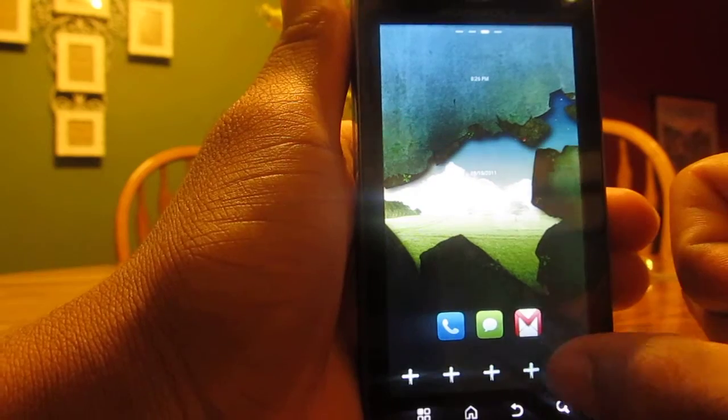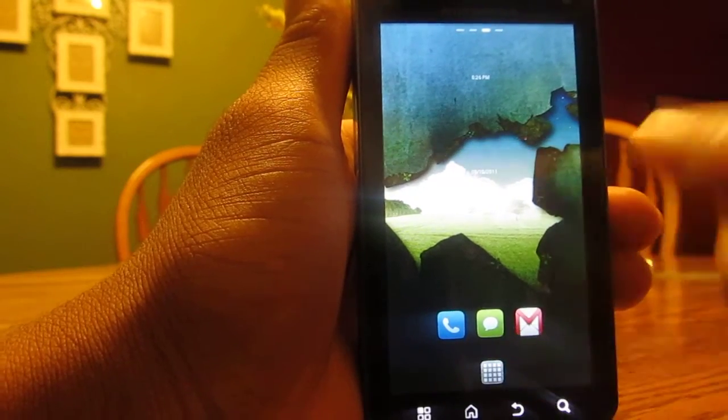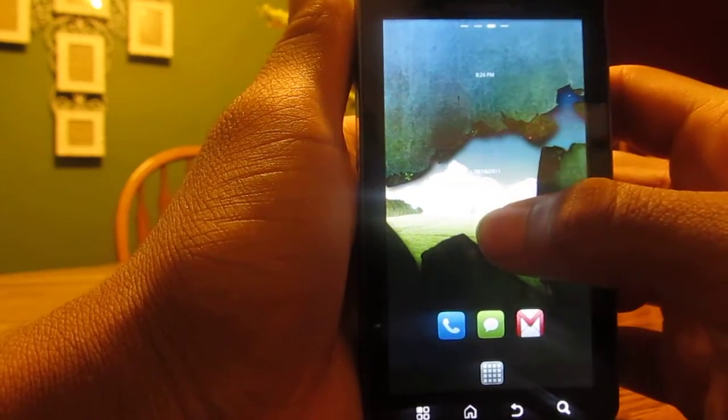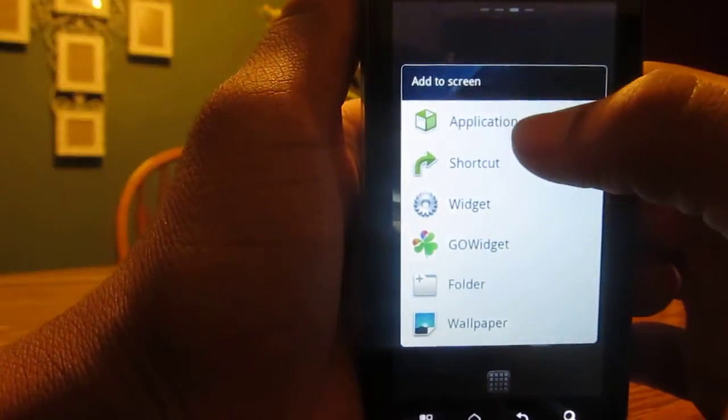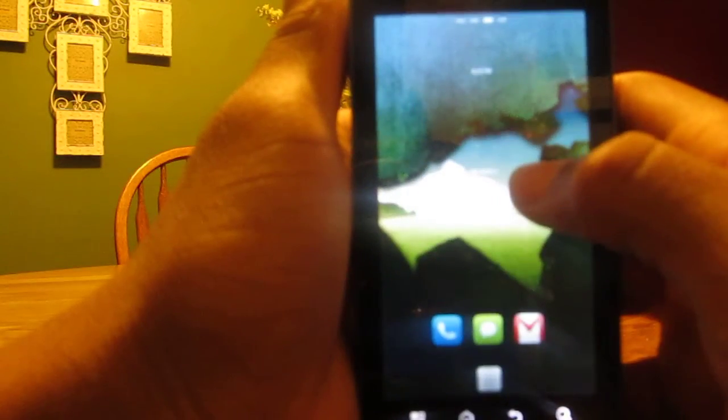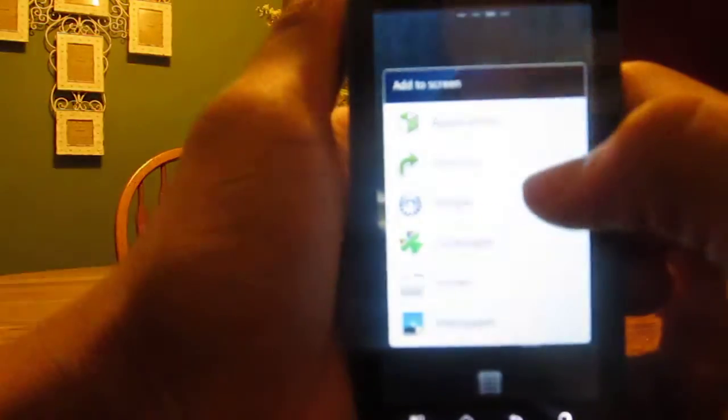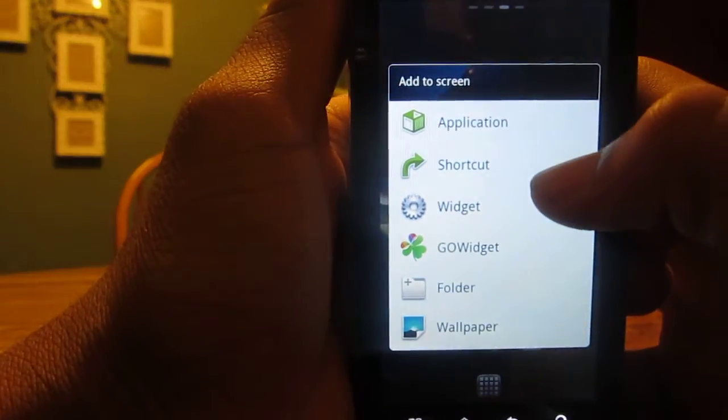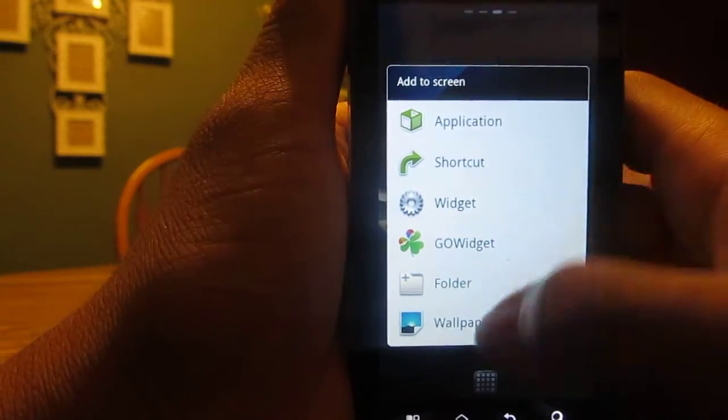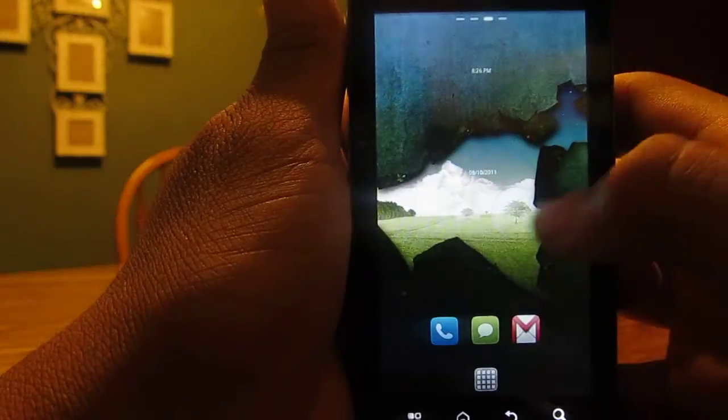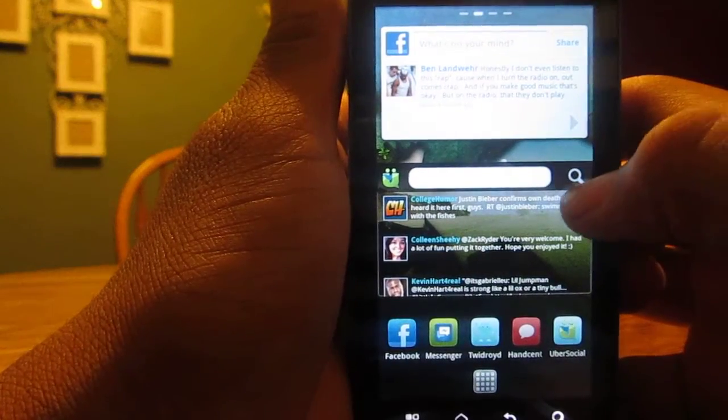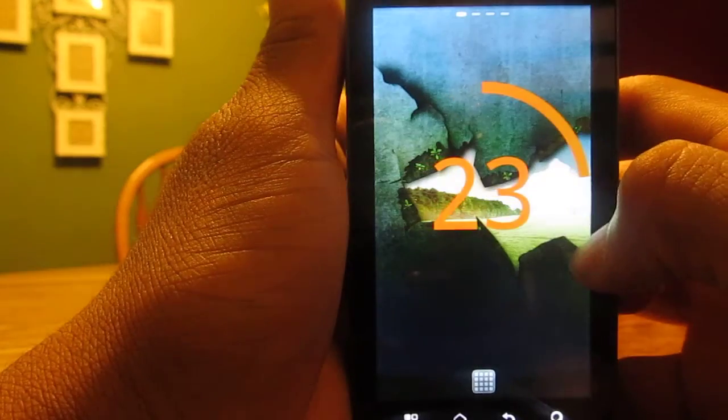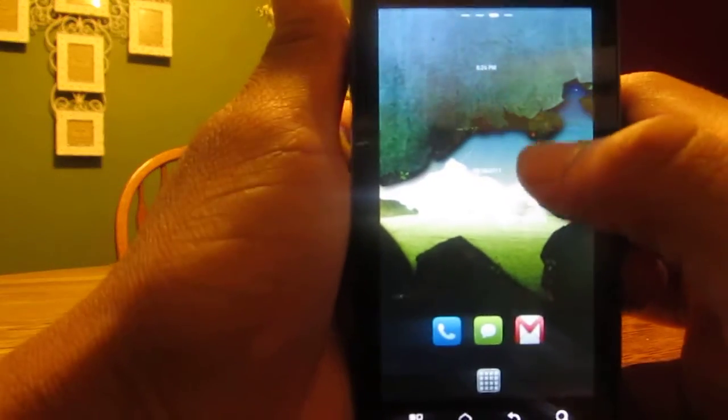You can add application shortcuts by going into Applications. You can hold and get into Widgets, Go Widgets. Set up screens and all that good stuff.